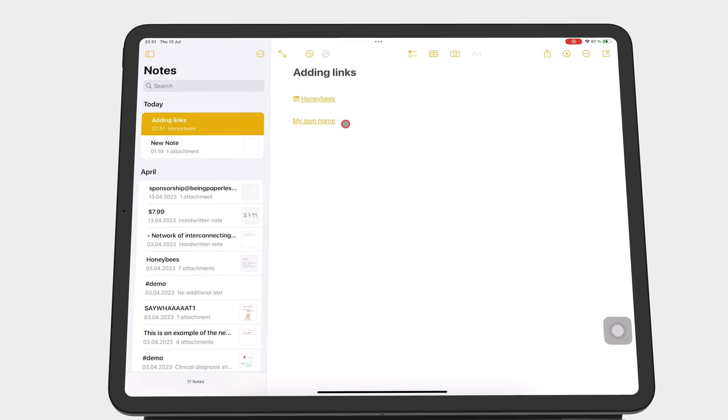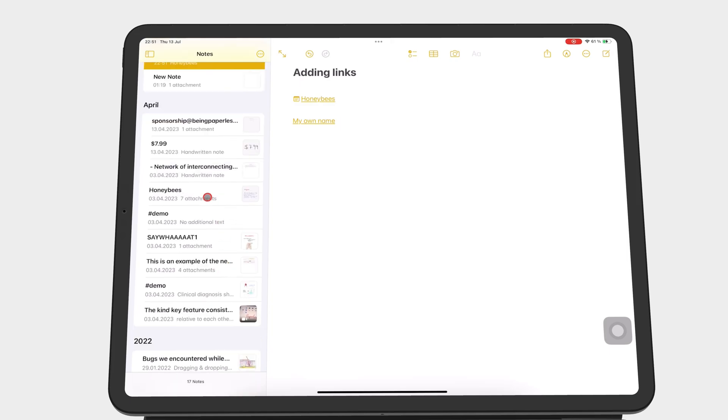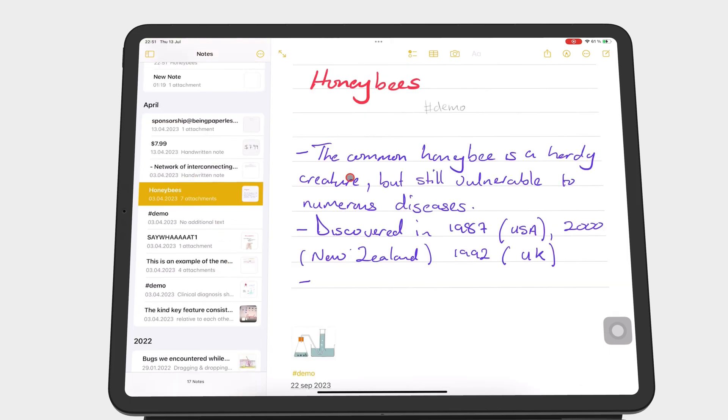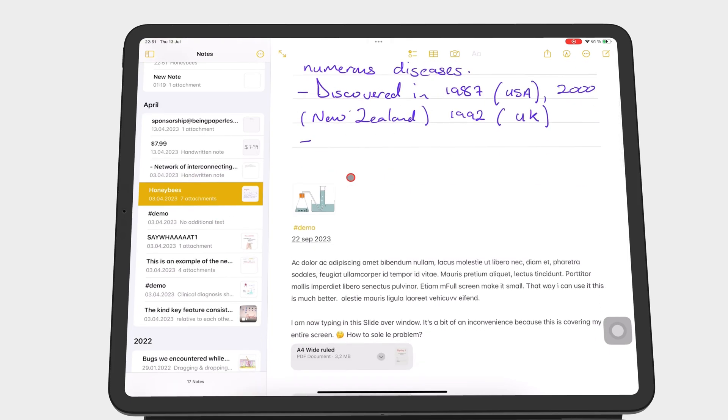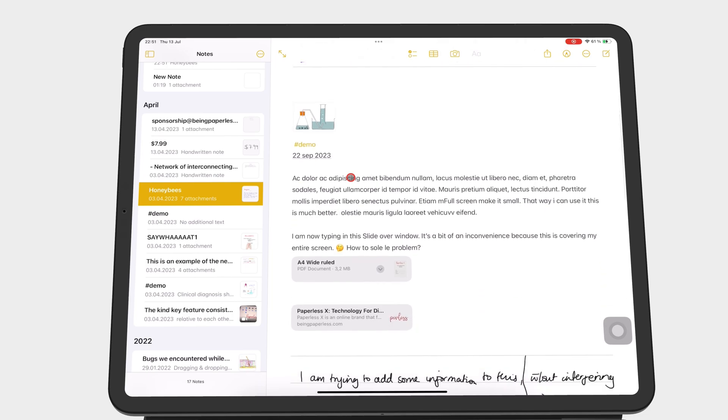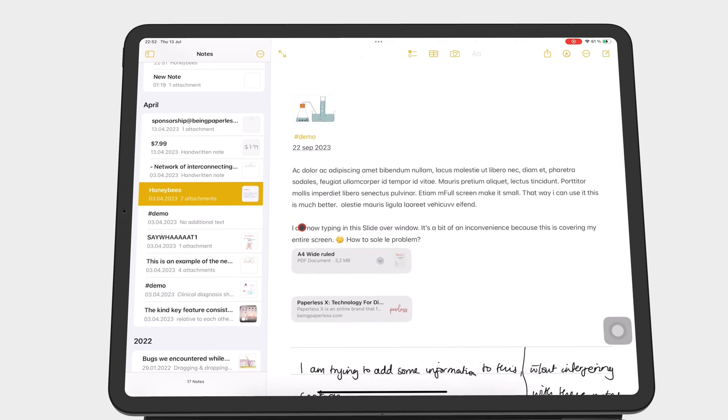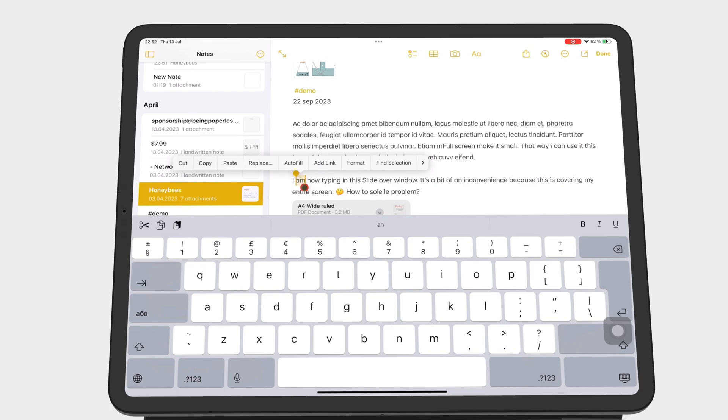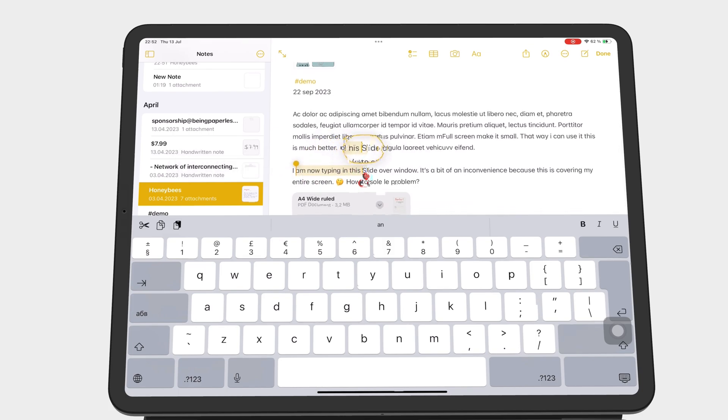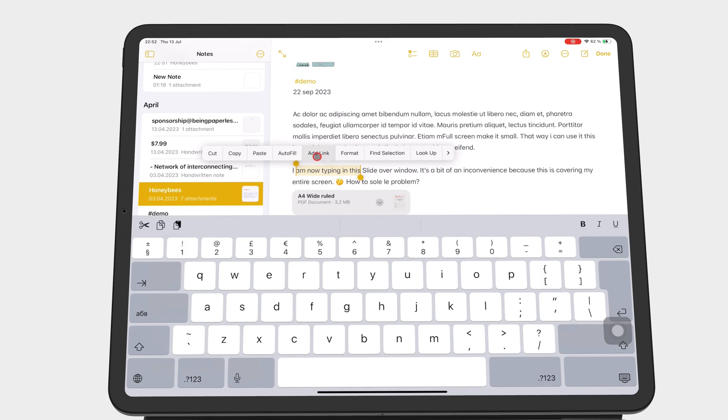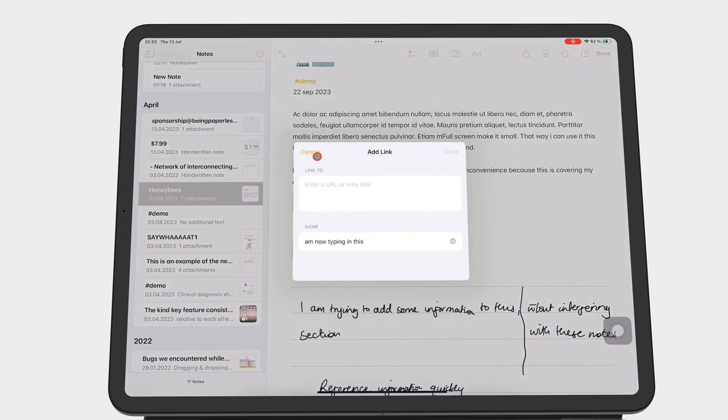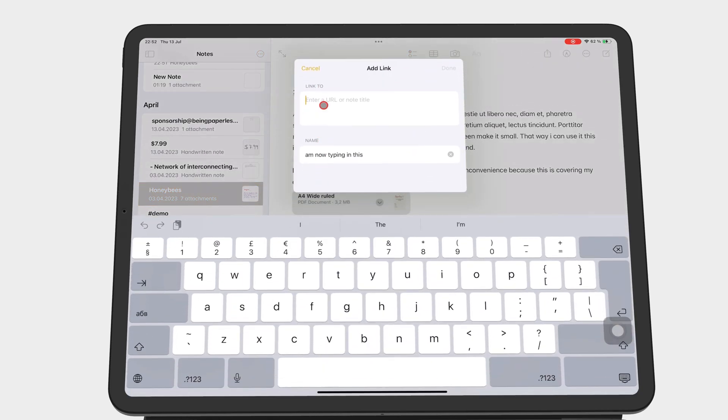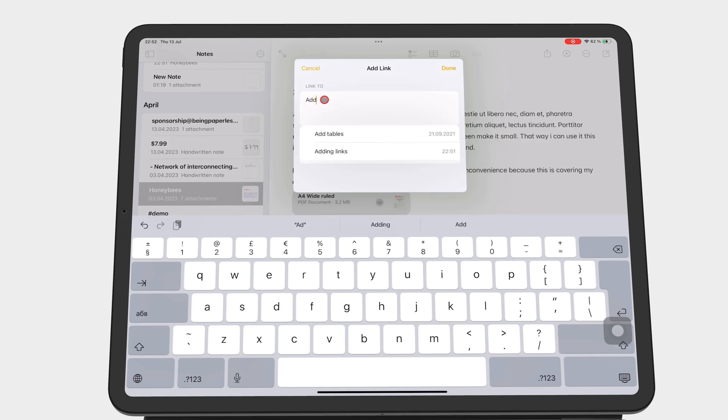You can also add links to already existing body text in your notes. Select the text you want to add a link to, add link, then tap done to save.